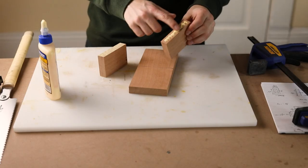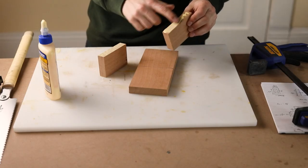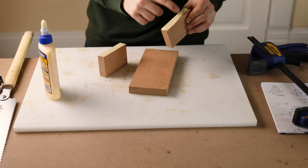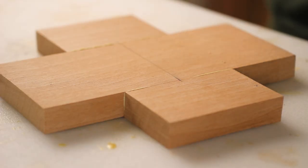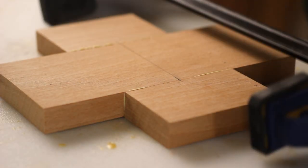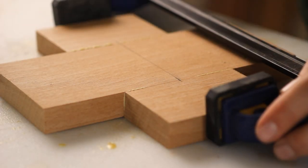Now when I glue them all together, the grain runs in the same direction across the whole thing, and it should look like one solid piece of wood once it's sanded.